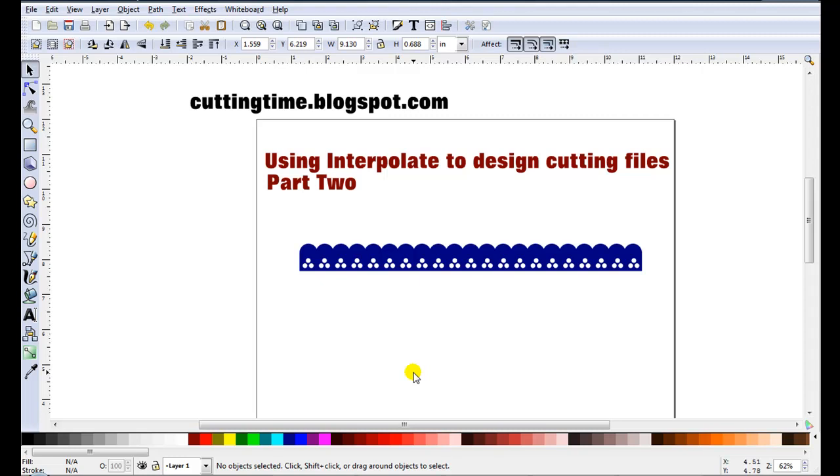Hello, I'm Carolyn and this is part 2 of using Interpolate to help design some cutting files. This video also assumes that you have some prior knowledge. If not, visit my blog at cuttingtime.blogspot.com or watch the video part 1.